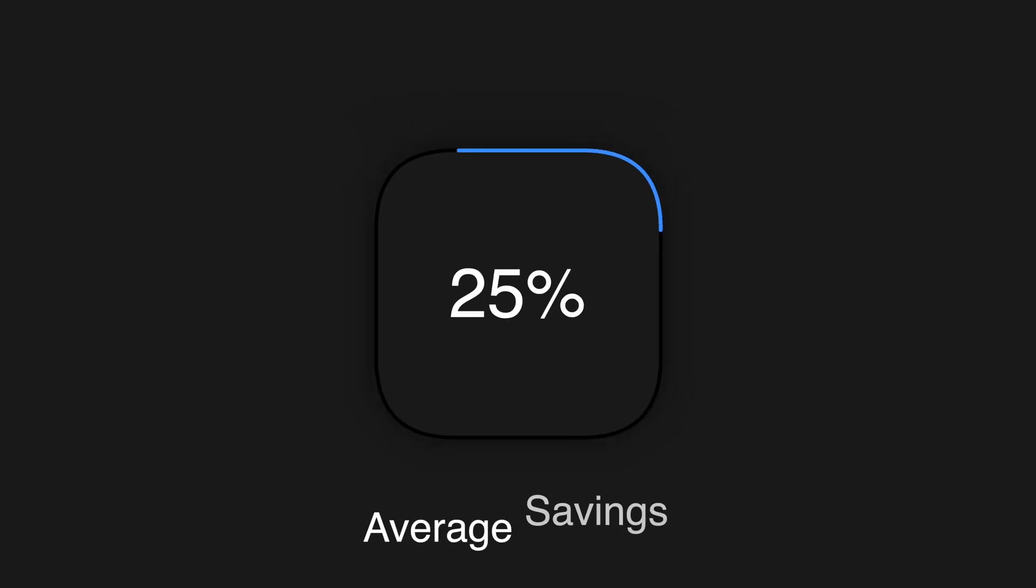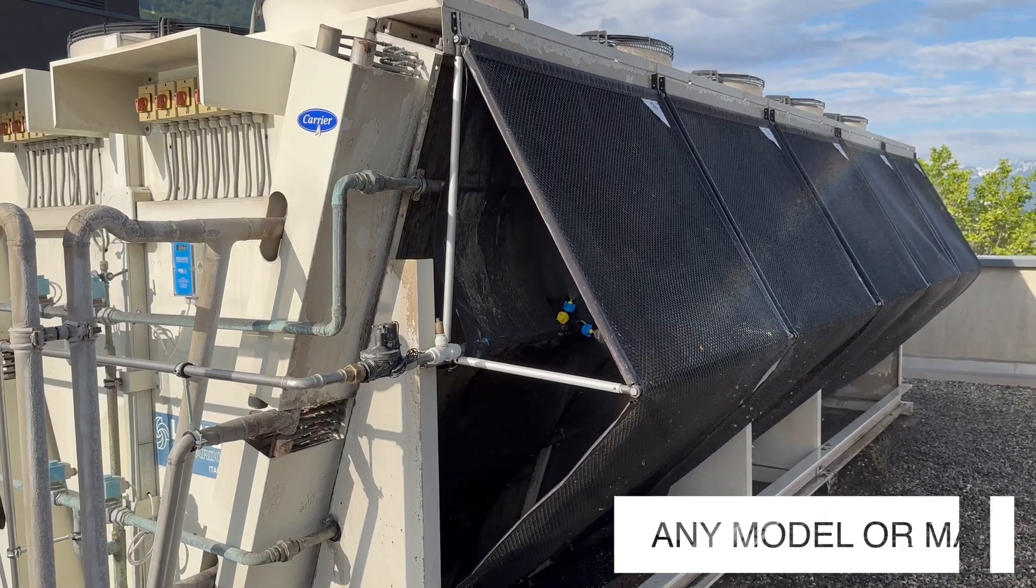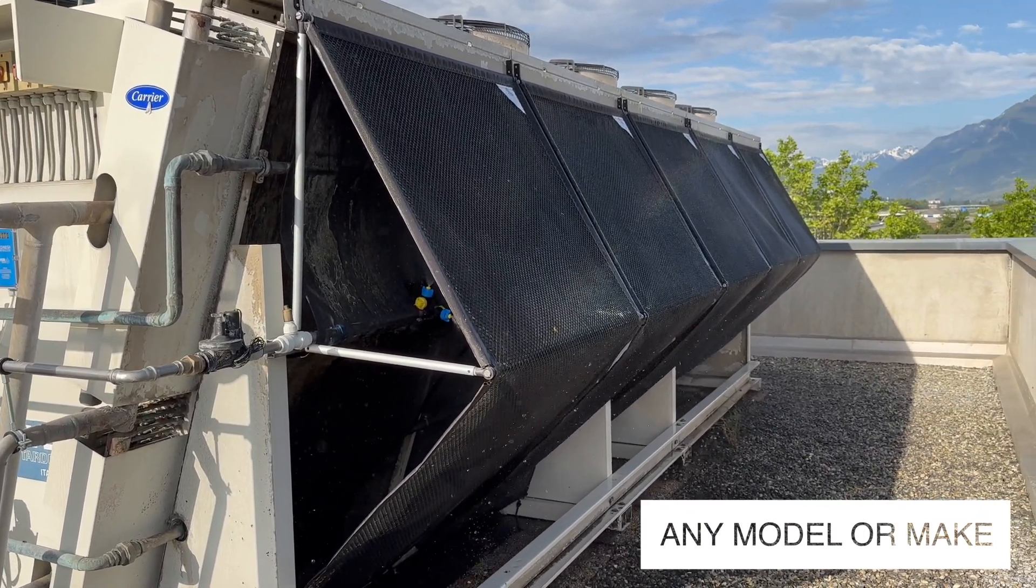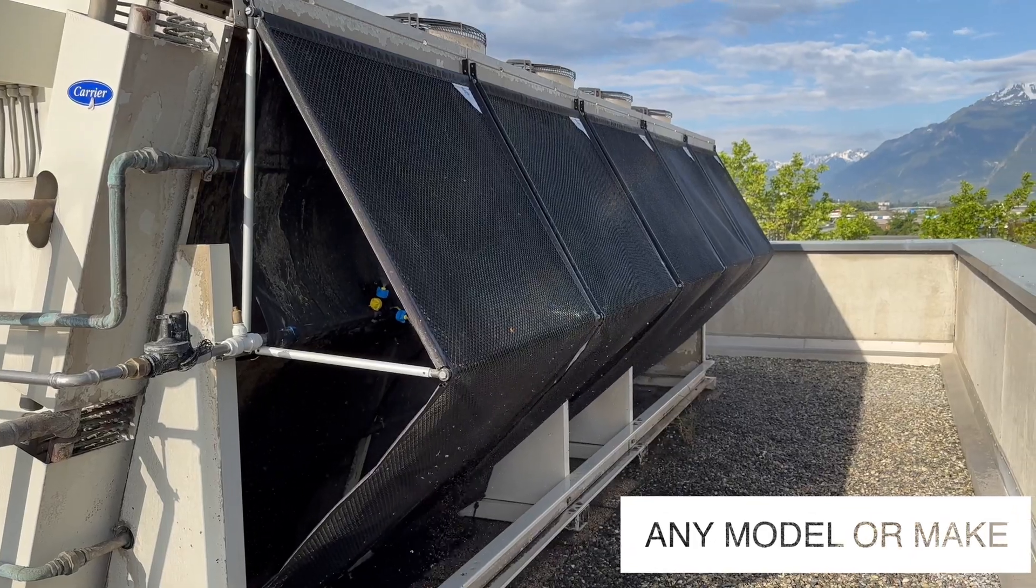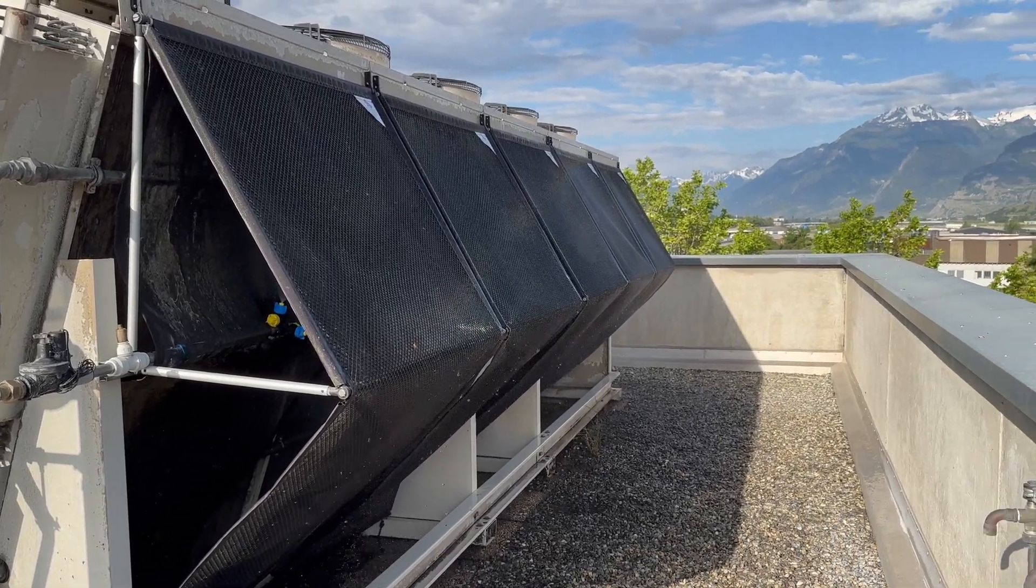EcoMesh can be retrofitted to any model, make, and size of air conditioning and refrigeration unit without affecting the manufacturer's warranty.